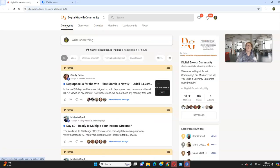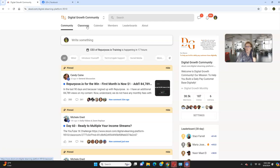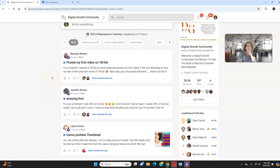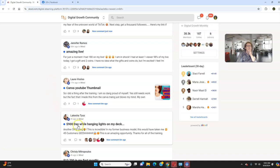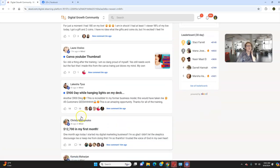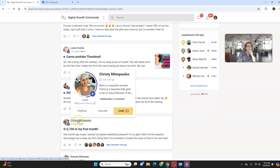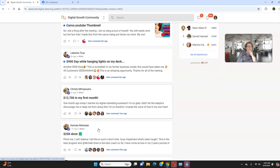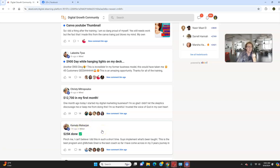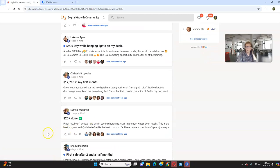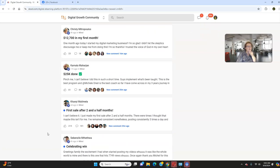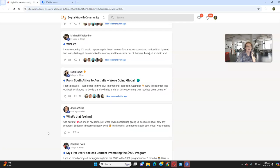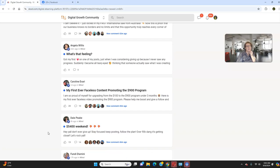And then last but not least, I want to show you some proof that this absolutely works if you stay committed, consistent, show up, and do your income-producing activities. So with that being said, we've got the wins. I just want to share with you a couple of these. Look at this. Lakeisha had a $900 day while hanging lights on her deck. We have Christy, who generated over $12,000 in her first month of joining the Legacy Builder program. And we have Kamala, who has already generated and crossed over $25,000. So we celebrate all kind of wins, irregardless of how small, midsize, large they are.